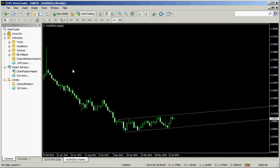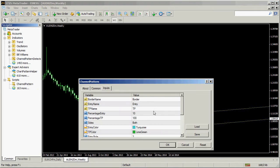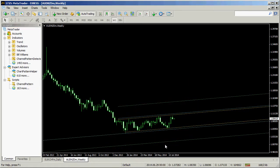It's now time to run the channel pattern script. As you can see, it's added the entry and take profit lines to the chart.